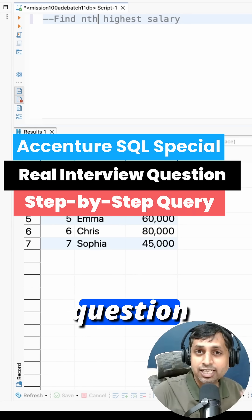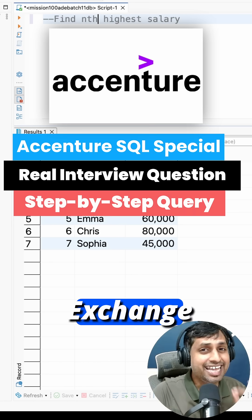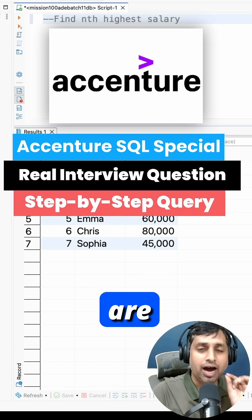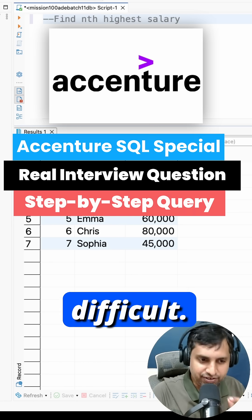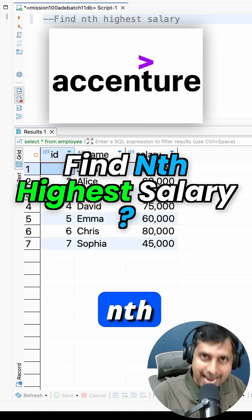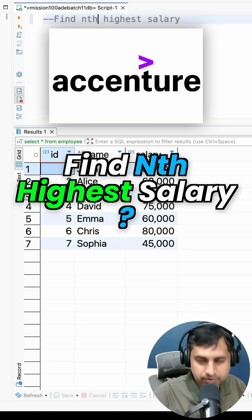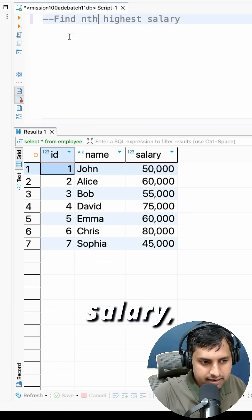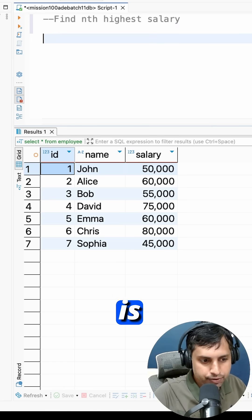This is the most frequently asked question in Accenture and I'm sure that you are finding it difficult. The question is: find the nth highest salary. Now to find the nth highest salary, first what we're going to do...